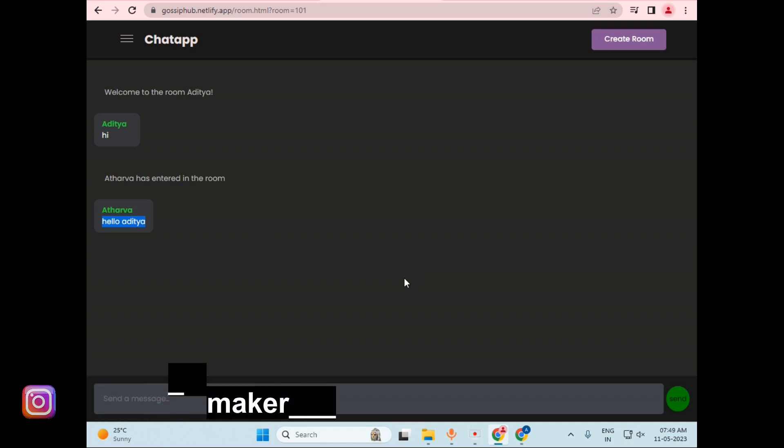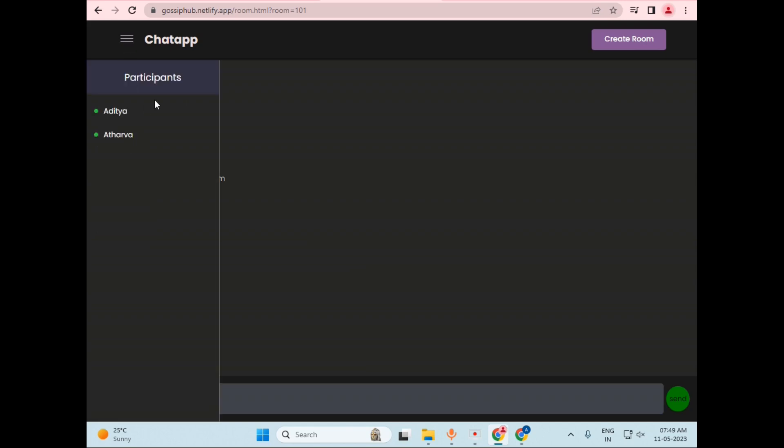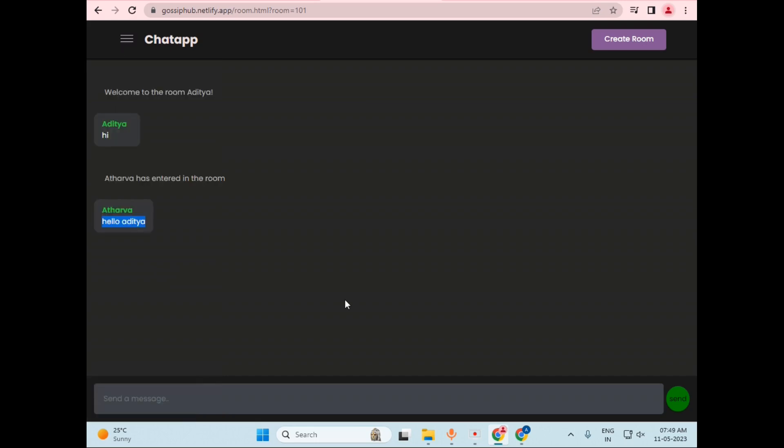And at the same time, we can have multiple rooms, and multiple users can use different rooms to chat among themselves. And on the sidebar, I just listed the participants' names which are currently available in the room. So if there are about 10 to 20 members, we can just check the list of who is present in our application.